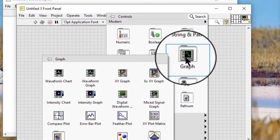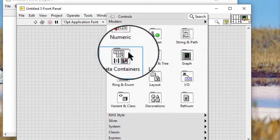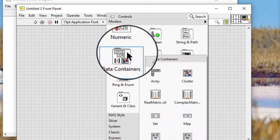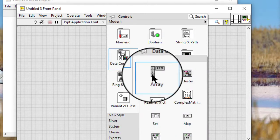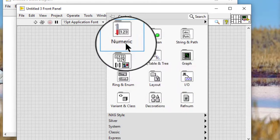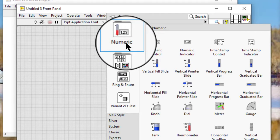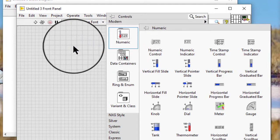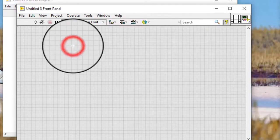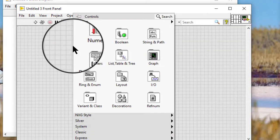graph, array, numeric, and so on. So follow these steps to create a cluster control or indicator: add a cluster shell to the front panel window.